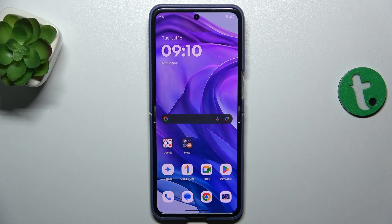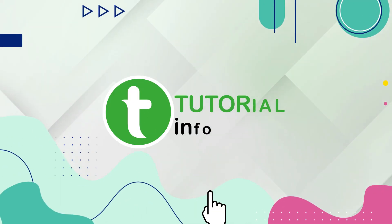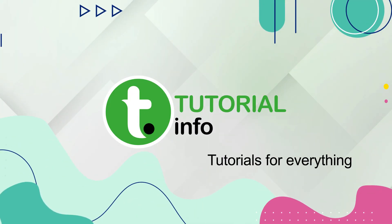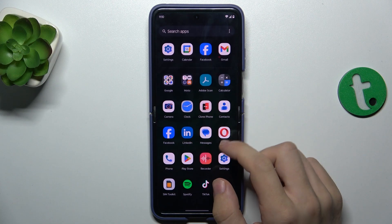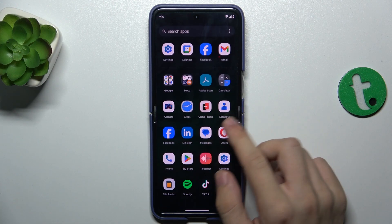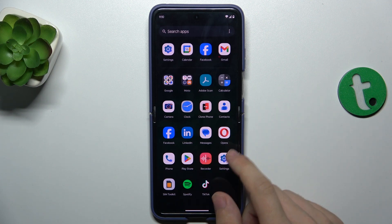Hello, in this video I'm gonna show you how to change your default browser to Opera on Motorola RAZR 50 Ultra. First, let's see if Opera is installed. For me it is already installed.